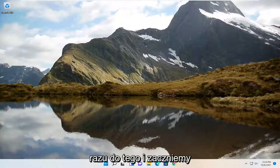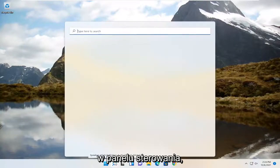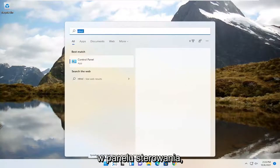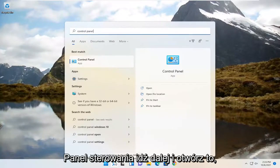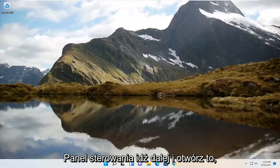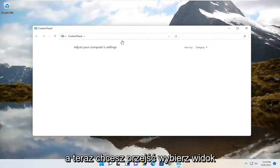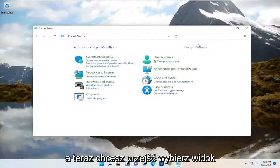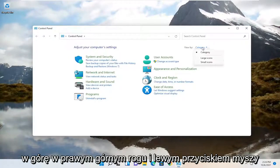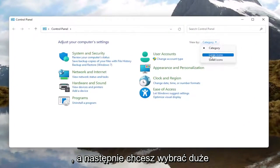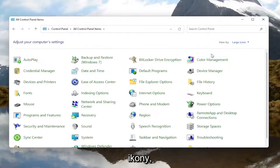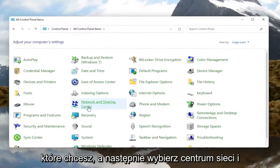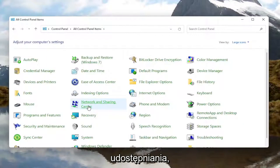We're going to jump right into it. Start by opening up the search menu and type in control panel. Go ahead and open that up. Now select the view by at the top right, left click on it, and then select large icons. Then select Network and Sharing Center.